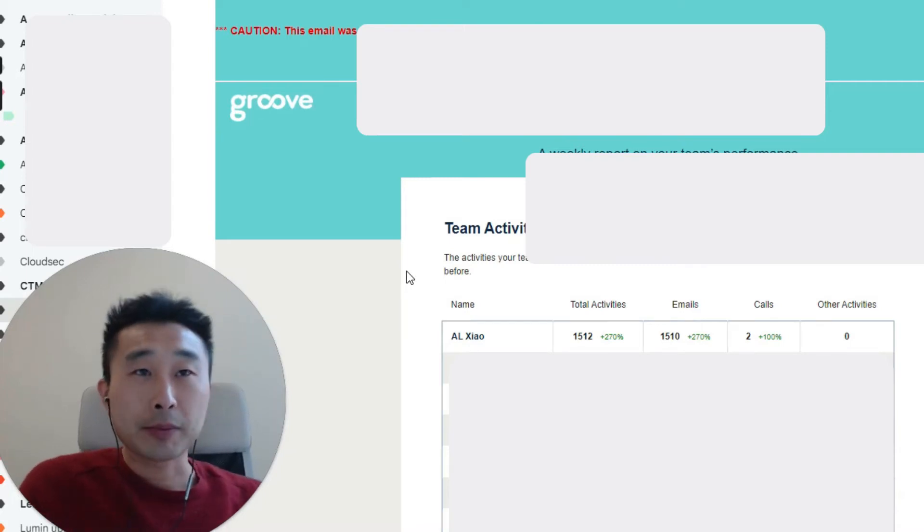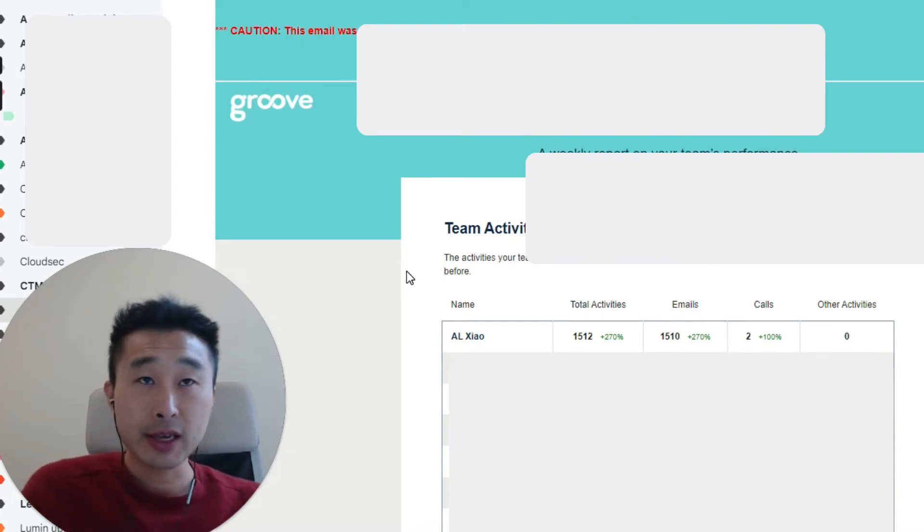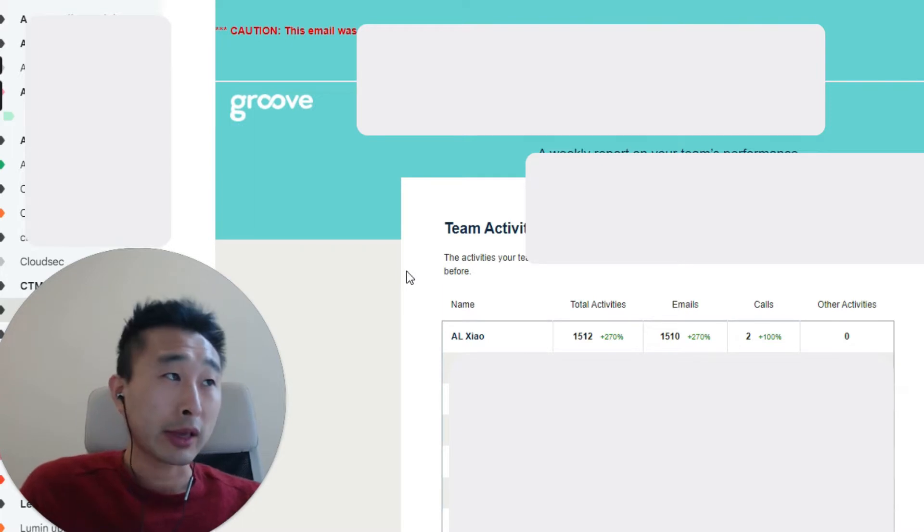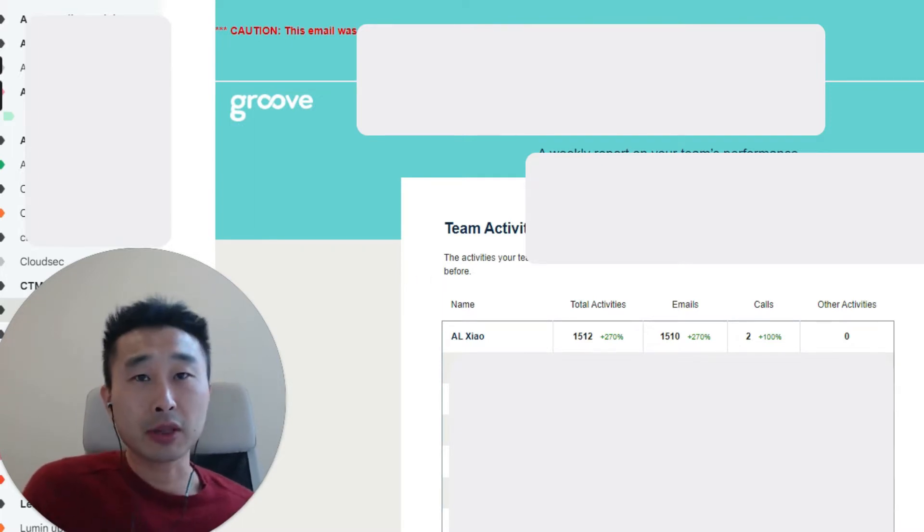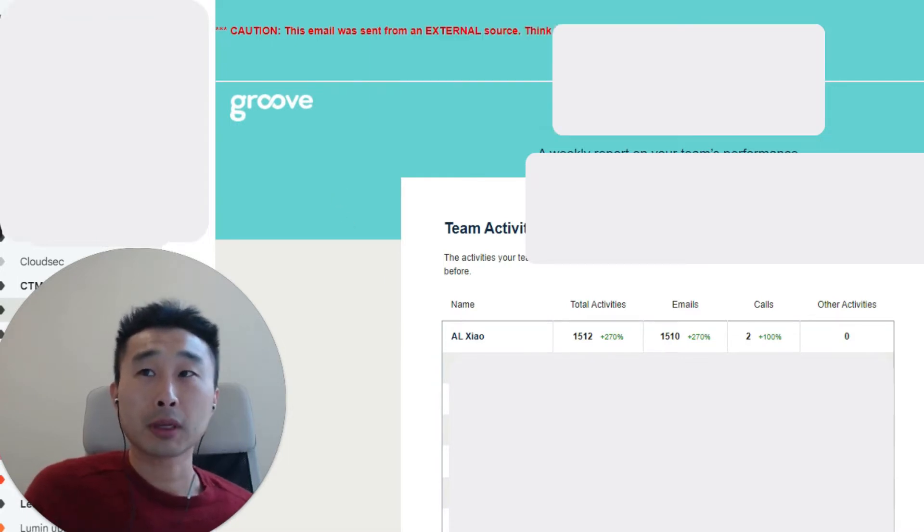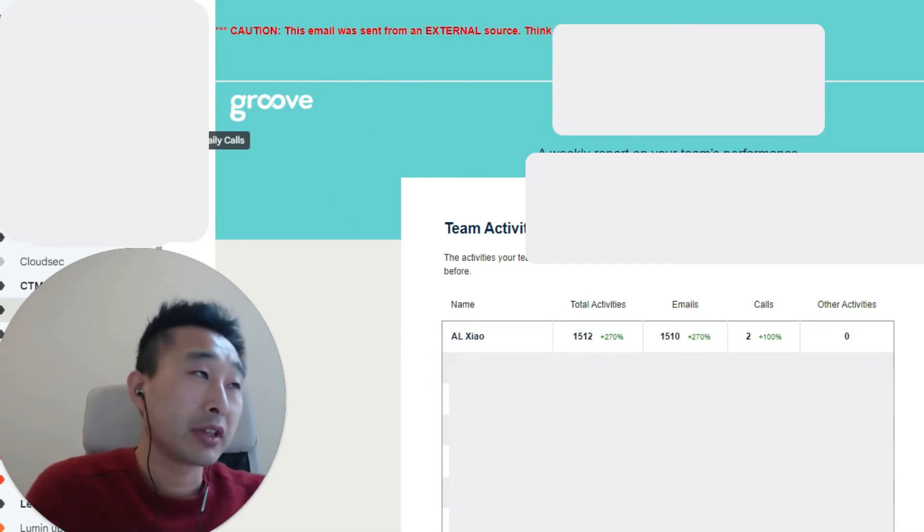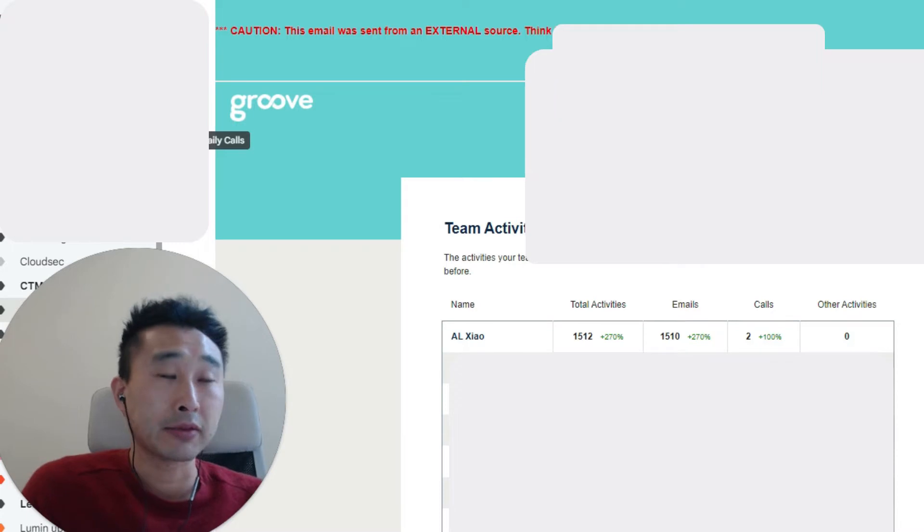Hey Amit, hope you're well. Bit of context - I've been using Groove since last year, first as an SDR and now as an AE. What I can give is just from a rep's point of view. You can see that I love automation, so I'm one of the biggest users for Groove.